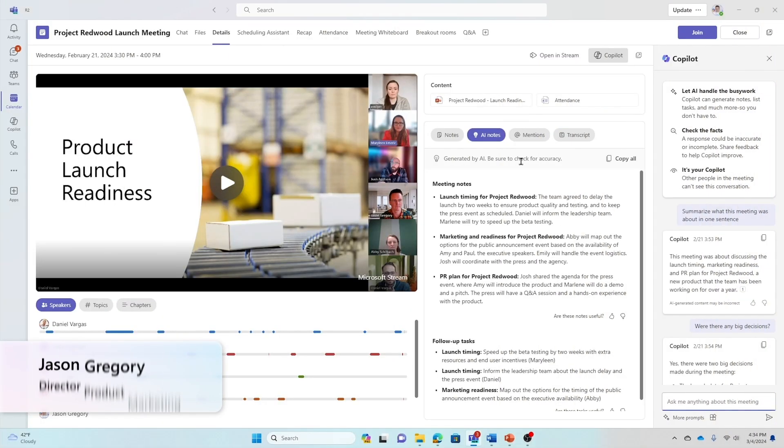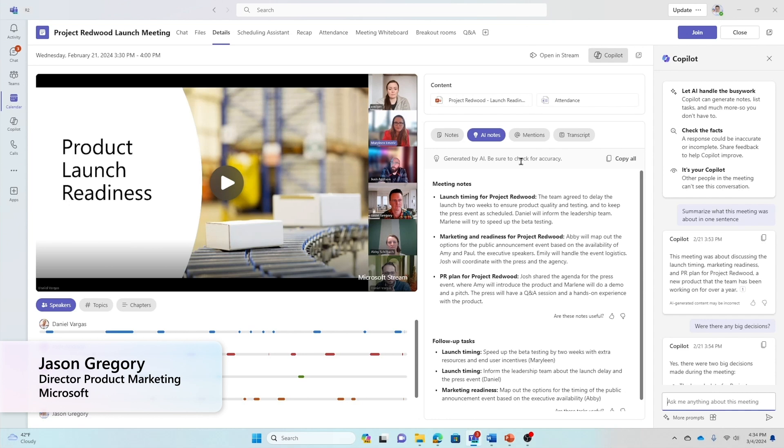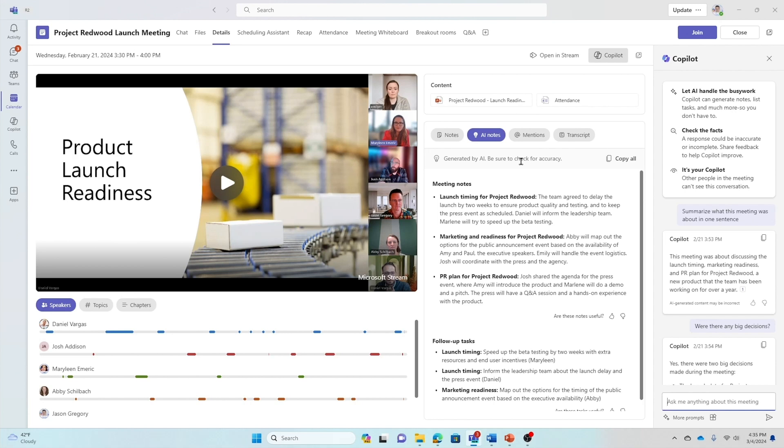Hello, everyone. My name is Jason, and for the next few minutes, I'm going to walk you through a series of live product demos showing you Copilot in Microsoft 365 in action, showing you how I can stay on top of my work.